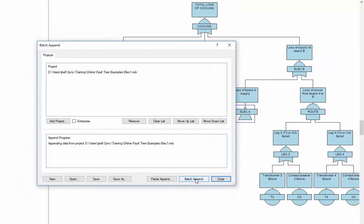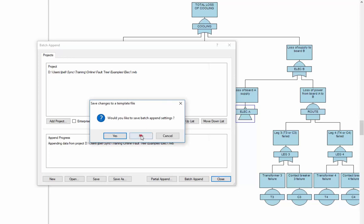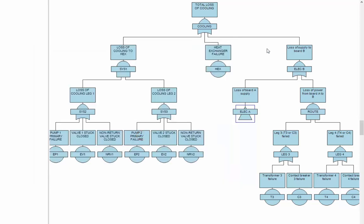Reliability Workbench will take all data from the appendant file and copy it into my current project file. Not only that, but you can see the elect B fault tree was linked to that undeveloped transfer gate. In other words, the two fault trees were automatically combined where I wanted them to be. Let me give you a typical use scenario for this.